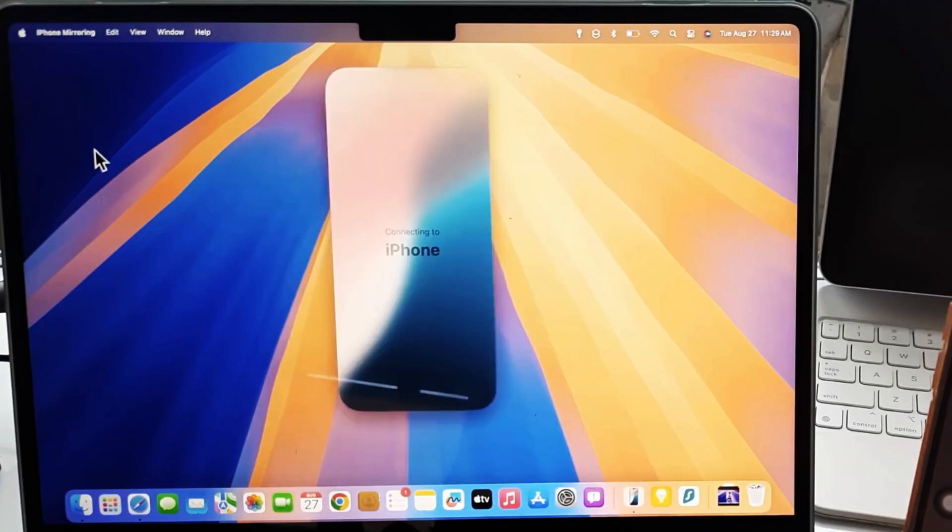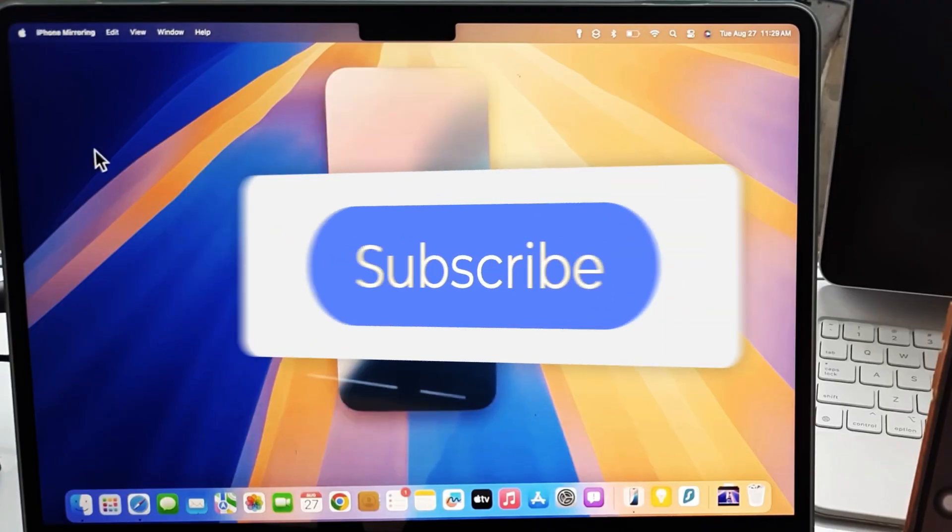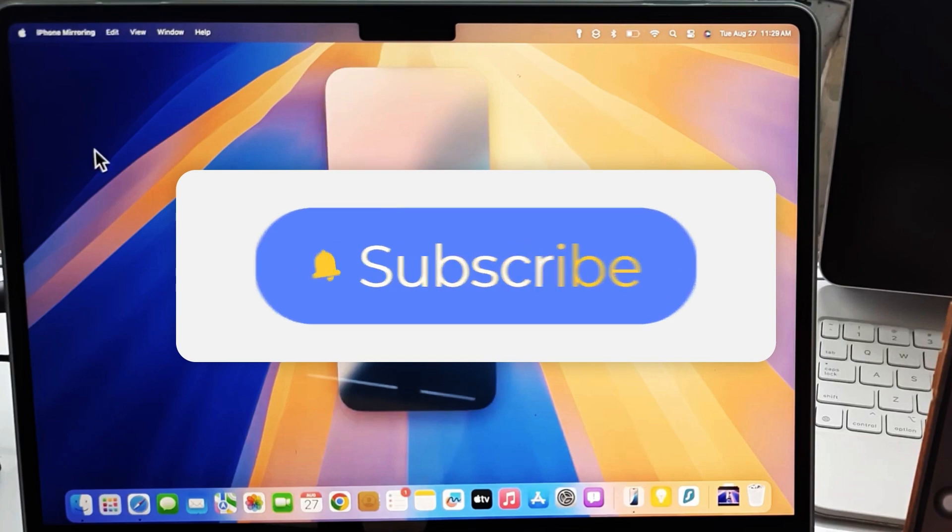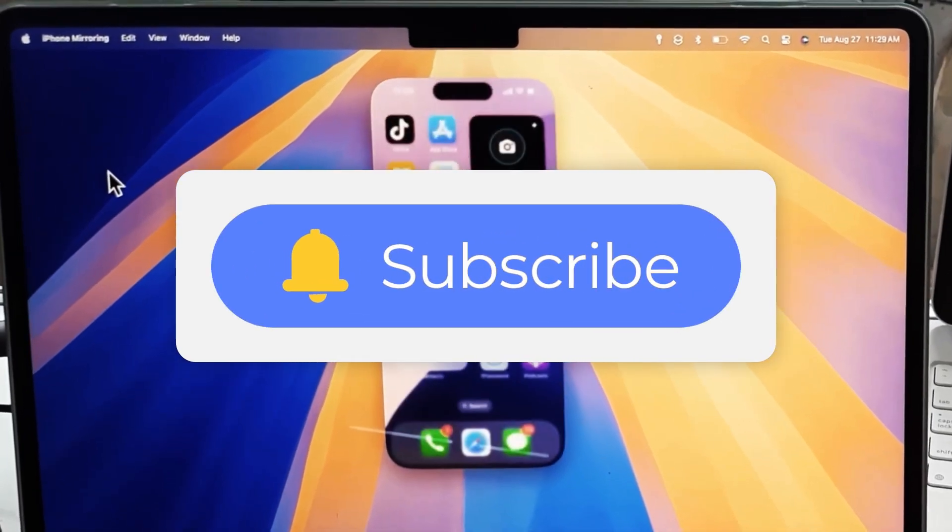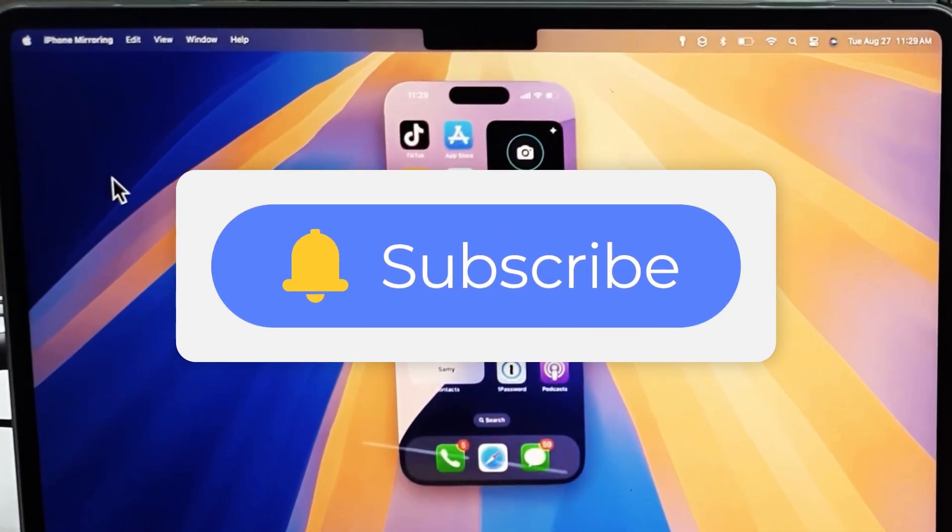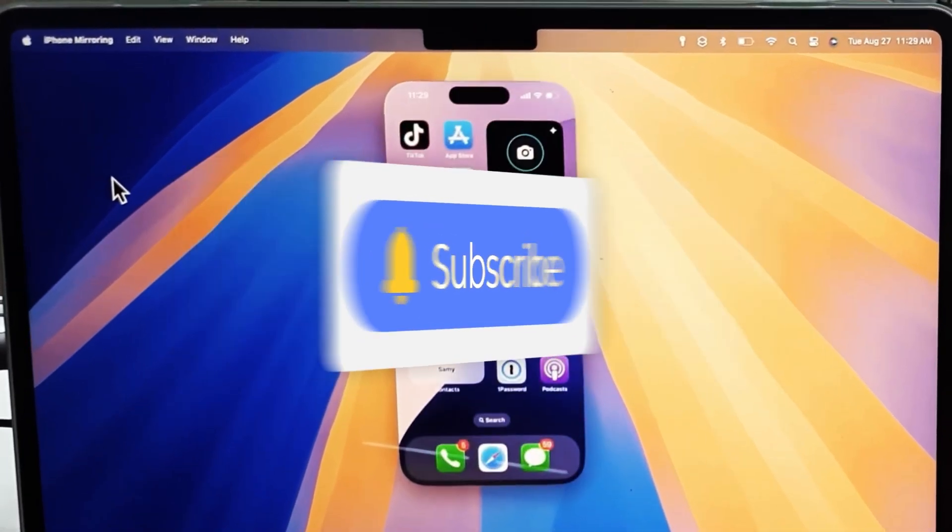If you like this video, please give us a thumbs up and don't forget to subscribe us. See you guys in the next video.